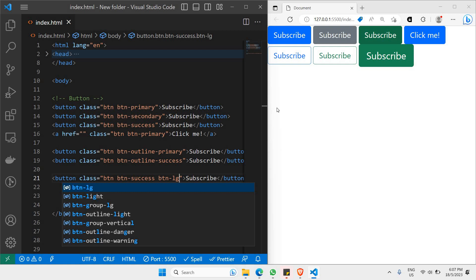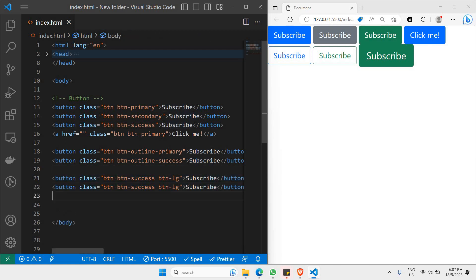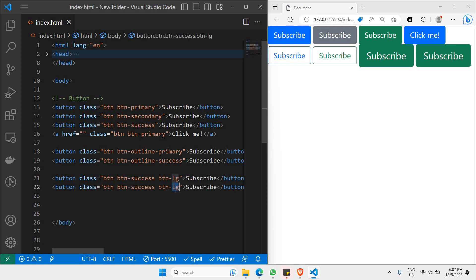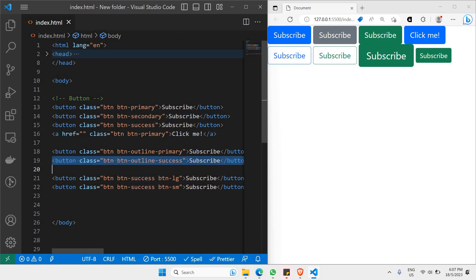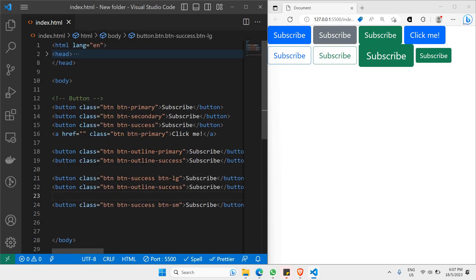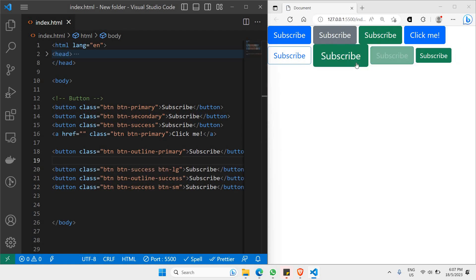We can also have another button — paste one below and instead of LG change it to SM. You'll see SM produces a button smaller than the typical one. Just for comparison, I'll place a normal button below as well. So we have the large sized button, the normal sized button, and the small sized button — that's the basic idea of how to use button sizes.